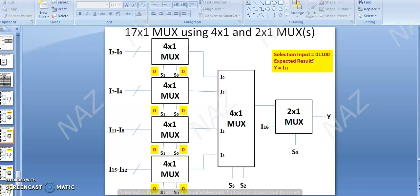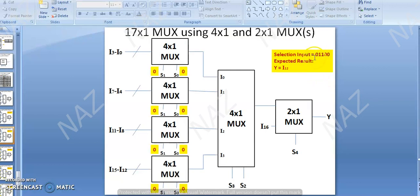For the decoder case, we keep the most significant and least significant bits in mind. The most significant selection input is kept at the last MUX level, because as I told you in class, your most significant bit contains your maximum information.